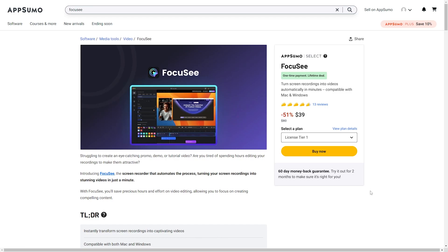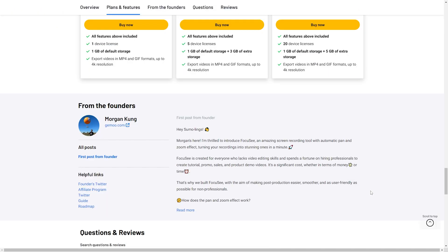Hey everyone, Mikayla from LearnWire here. Today we are going to go over Focusee. Focusee is a screen recording application that will automatically zoom in depending on how you click, how you move your mouse, or anything like that. Focusee is going to be best used by content creators, marketers, and developers. It was created by Morgan Kung.